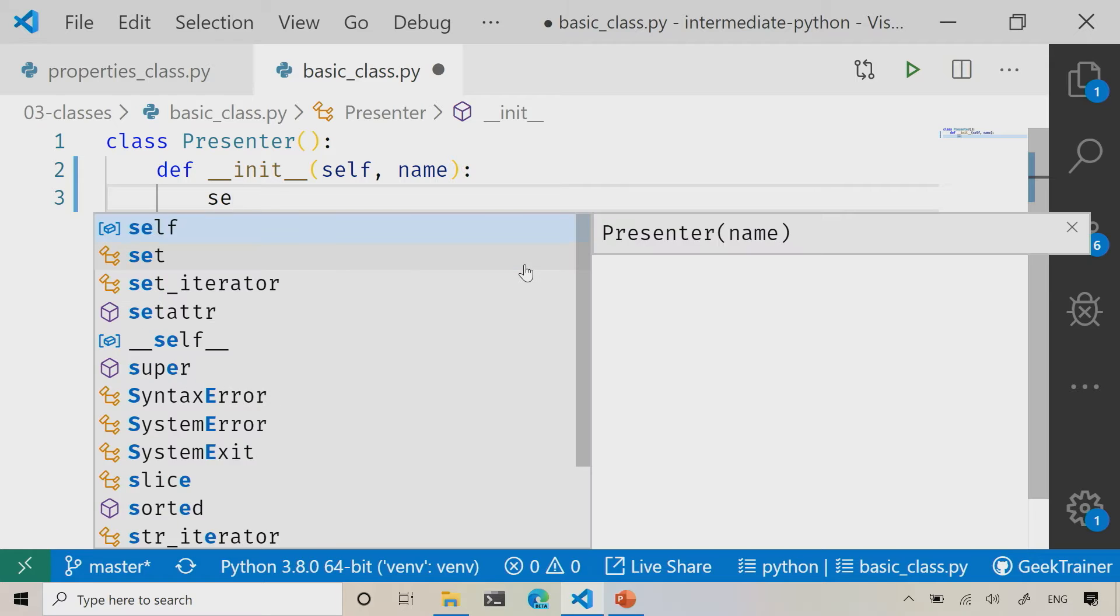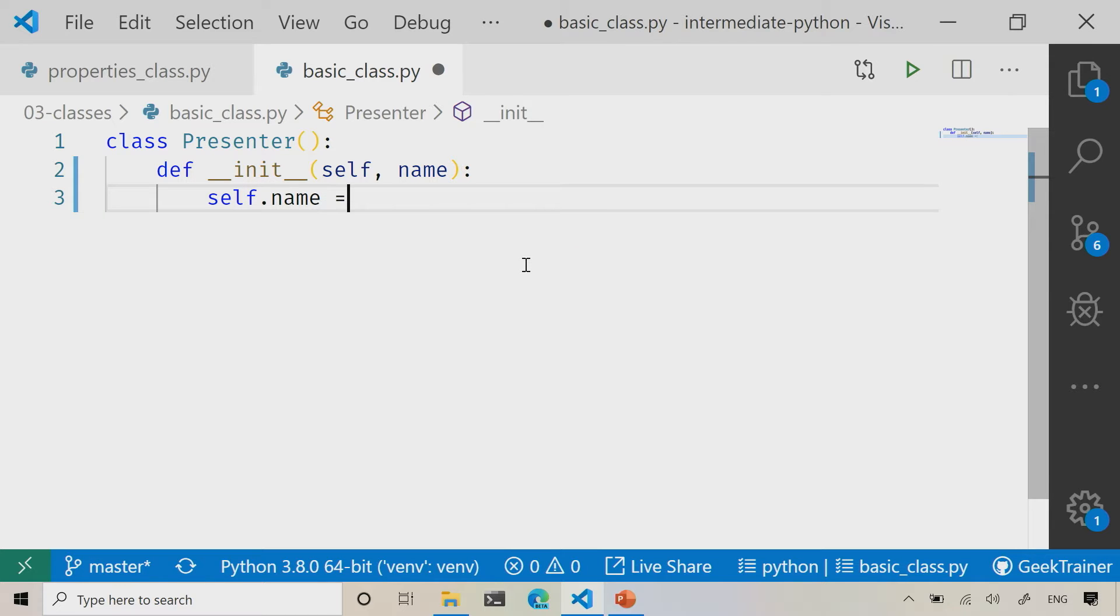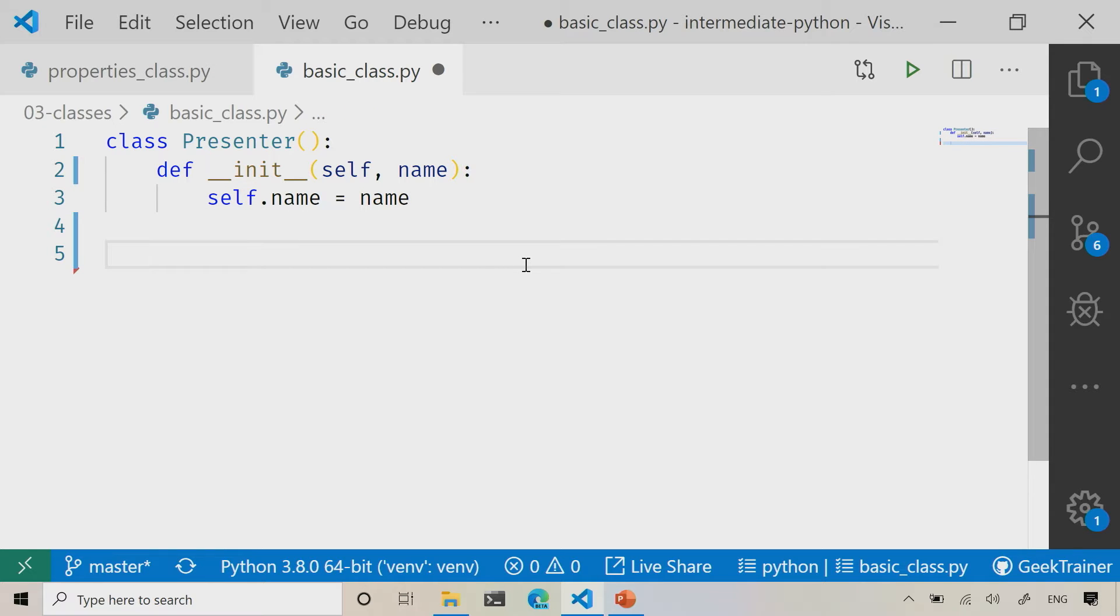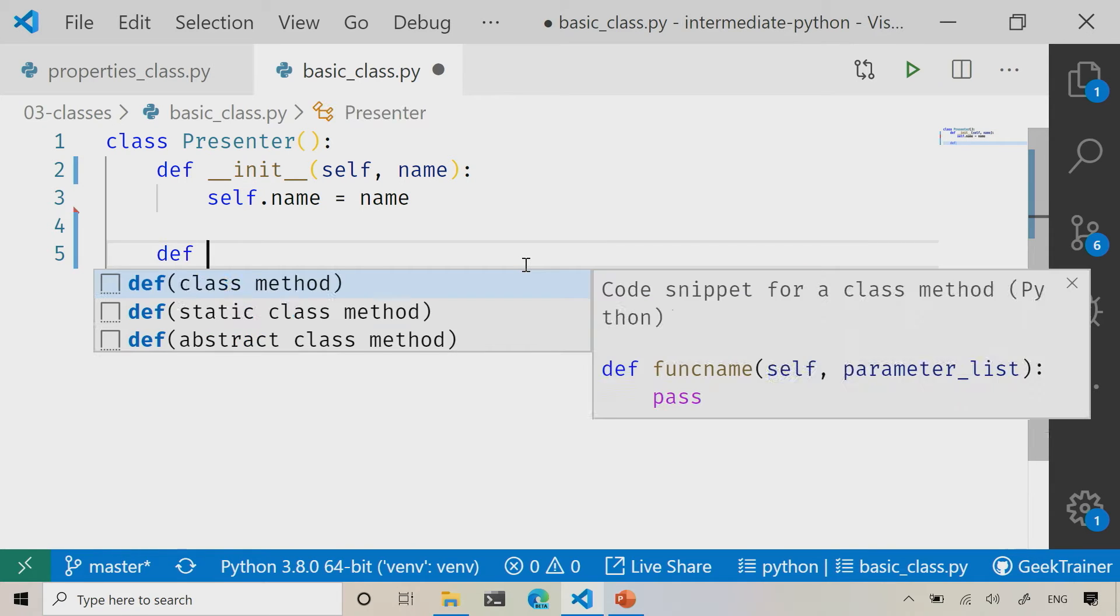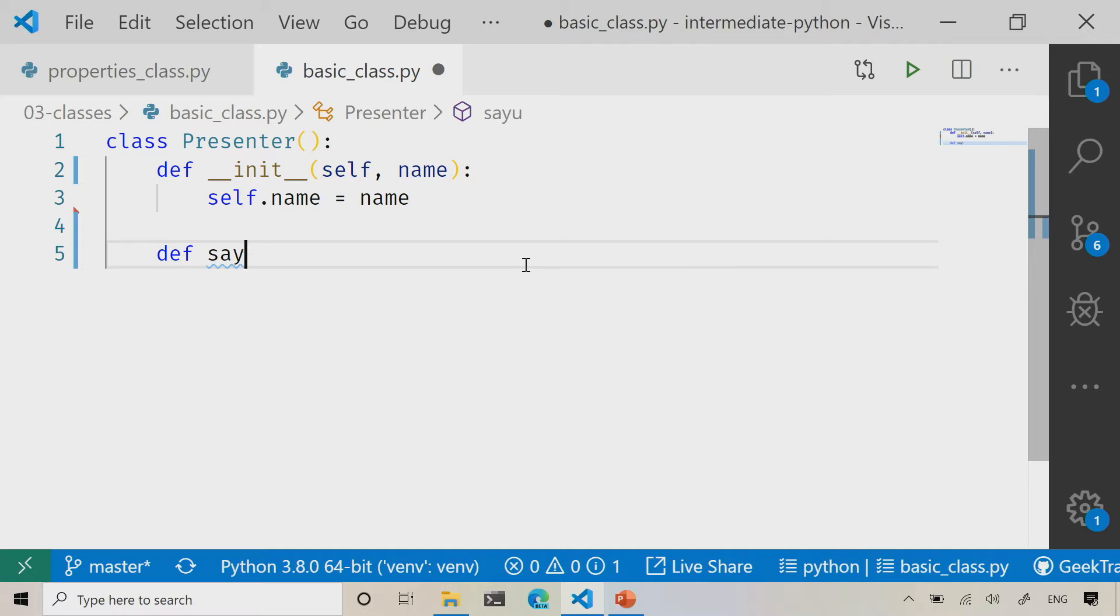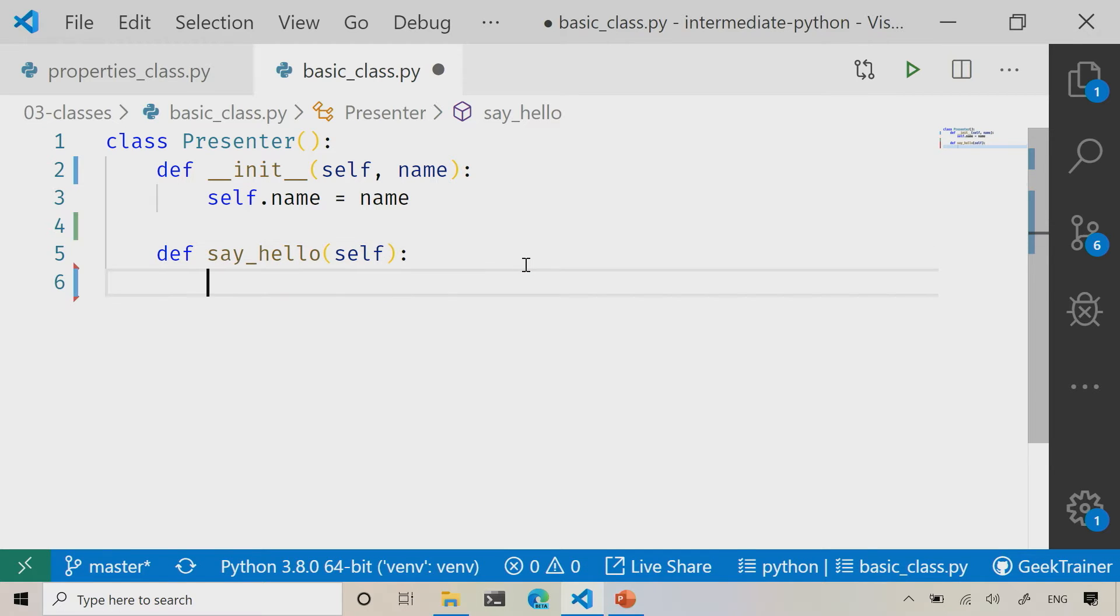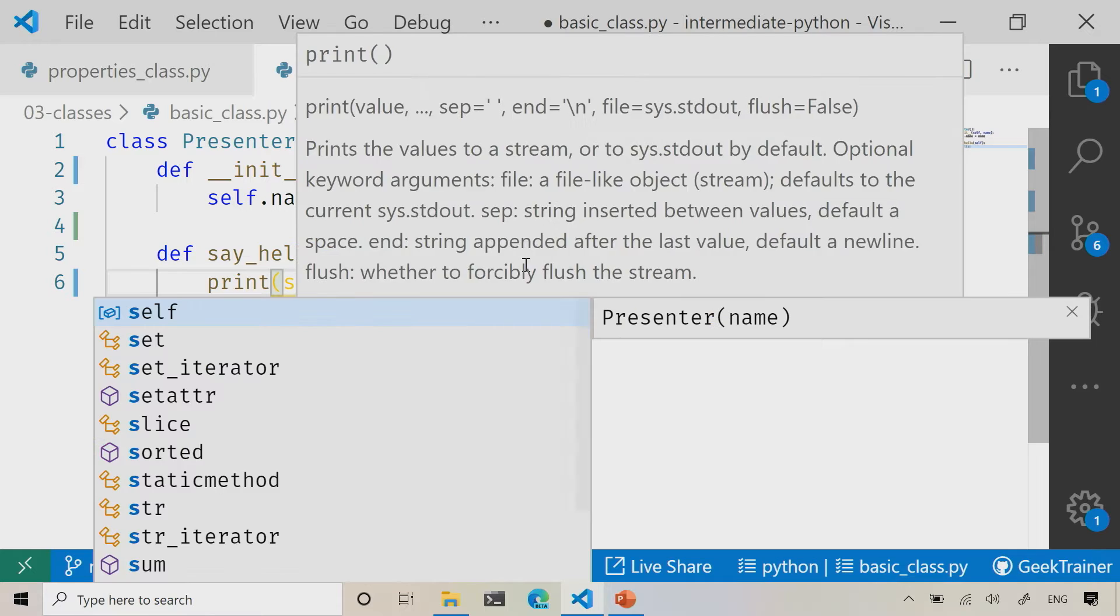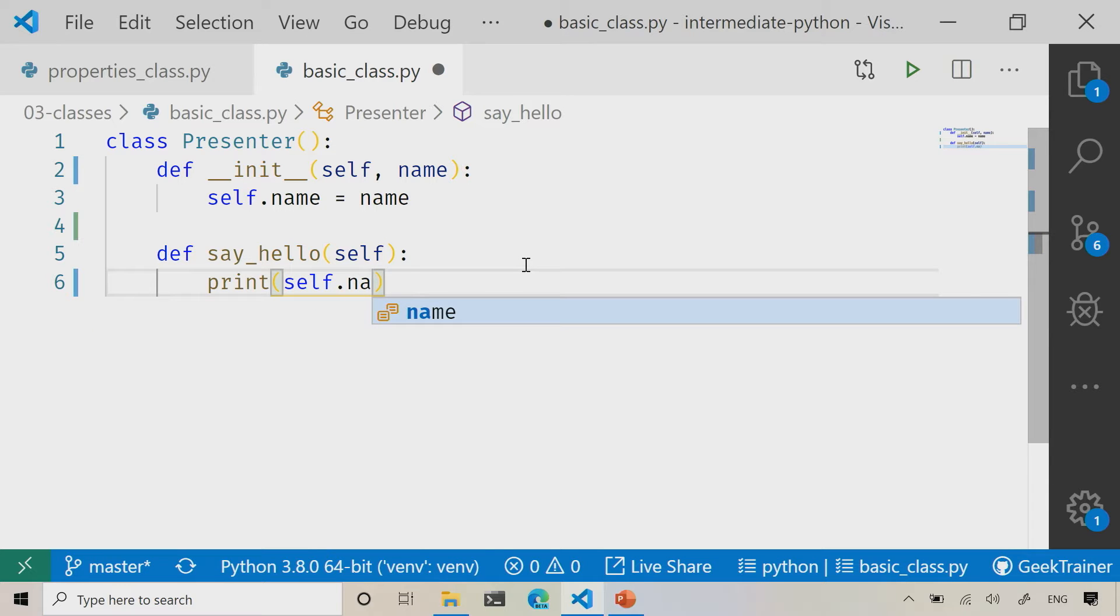So now I'm going to say self.name equals name, and I'm going to add in my little say hello. So def say hello self, and then we'll go ahead and say print, and then self.name. Cool.